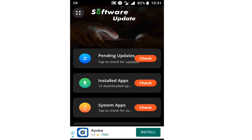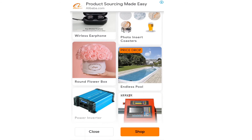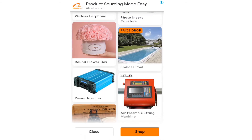Pending updates means the applications that are waiting to be updated. You can also see system update and app settings. You can click on 'Install Apps' to start updating the applications.